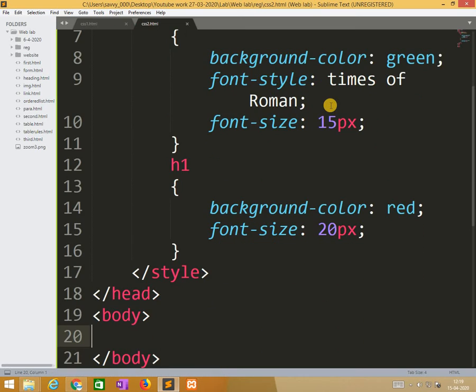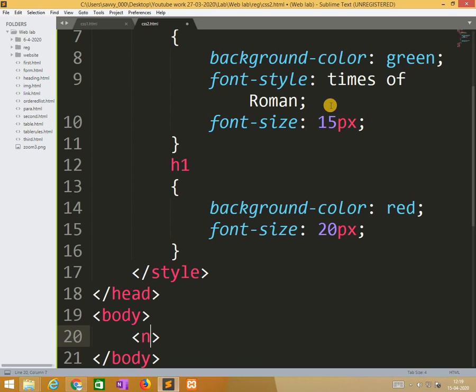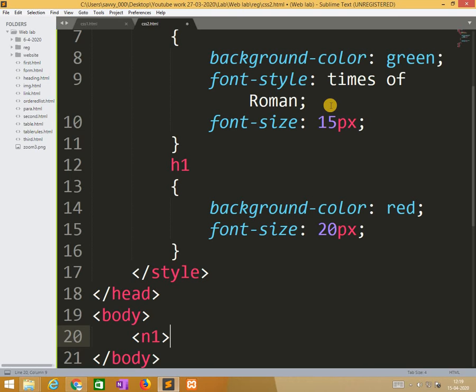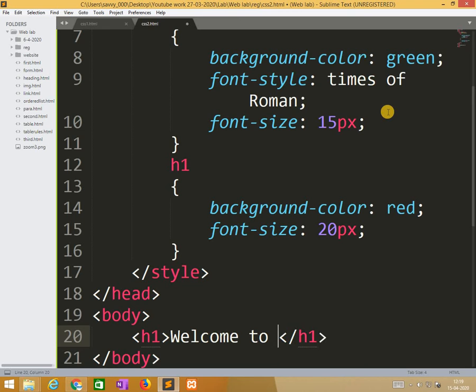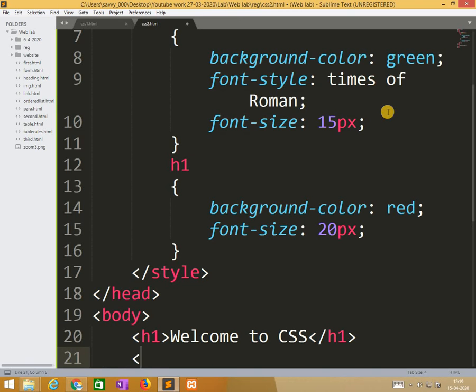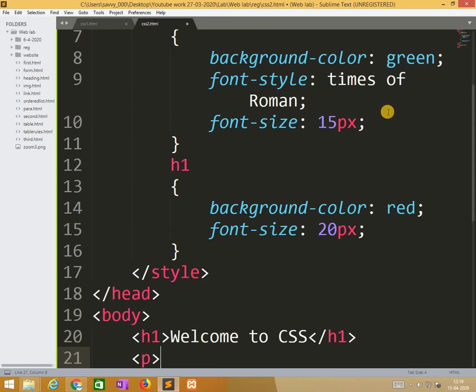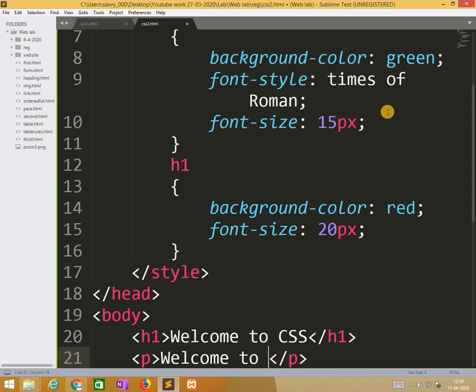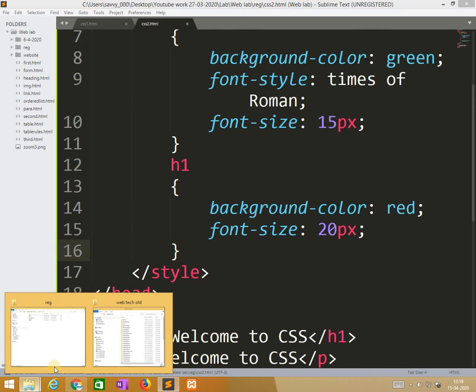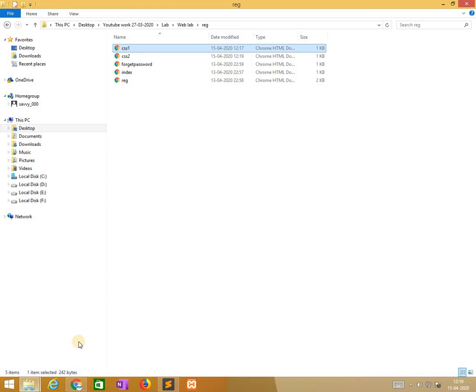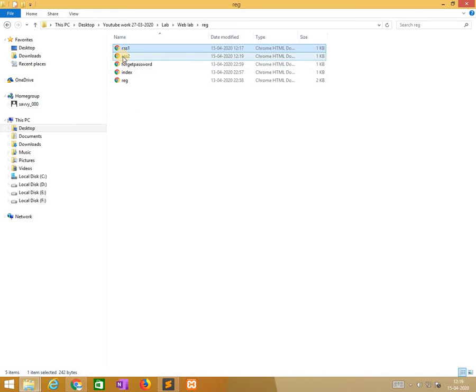Now we need to apply these styles in the body. So h1 welcome to CSS. Same statement I am using. I am not applying any style to p tag.